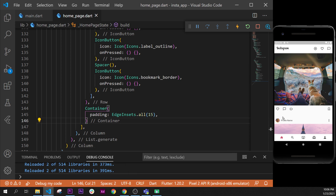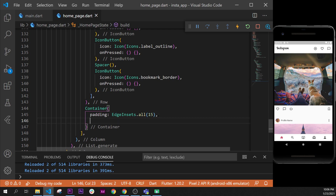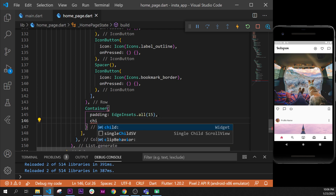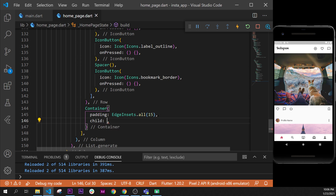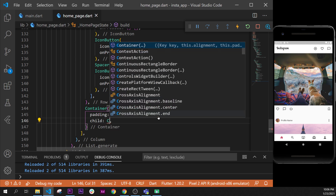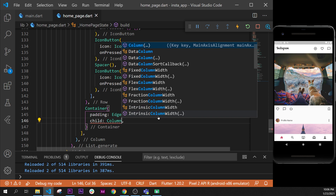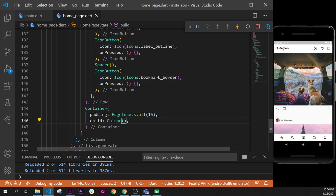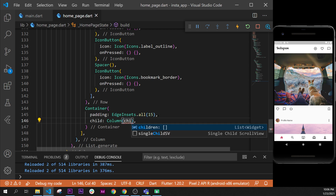After that, what we can do is create the child that will be a column. So we have the child argument that will get the widget column. Inside this one we will have multiple widgets.